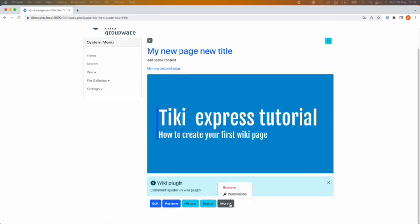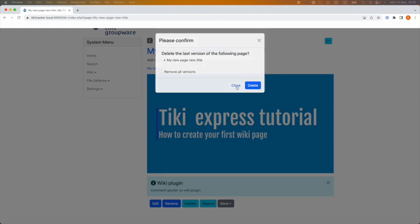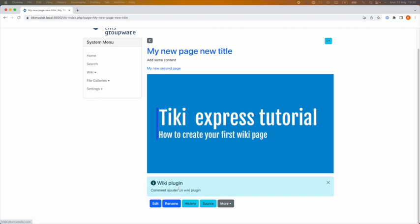And last but not least, you can remove, delete a page. To delete a page, I just click delete. But also, I have an option to remove all the versions of the pages. Tiki is saving every version, every edit of your page. This is very useful when you are working on a collaborative wiki, and next time we will see the history feature.